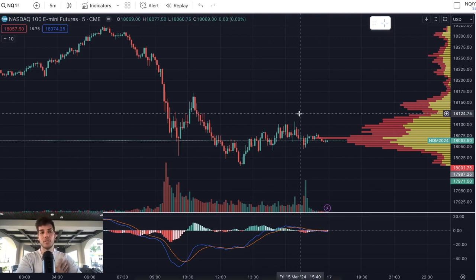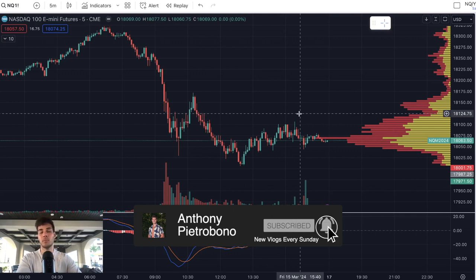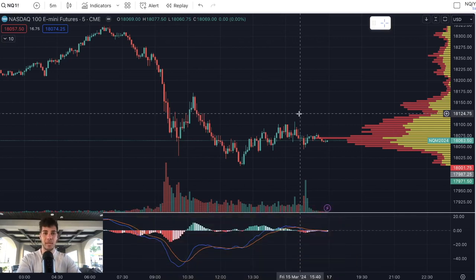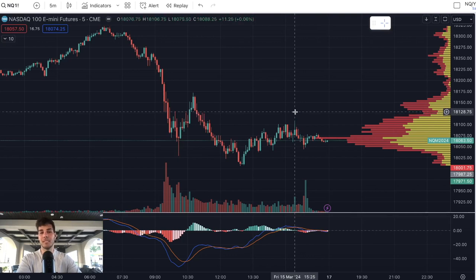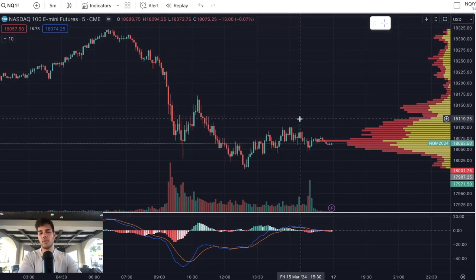I personally trade ES and Nasdaq futures. It's taken me just over two years to become consistently profitable — it took lots of trial and error, lots of lessons learned, lots of pain. But over time it became more consistent, and I believe that you will as well if you're not already. So without further ado, let's just dive into this trading strategy.